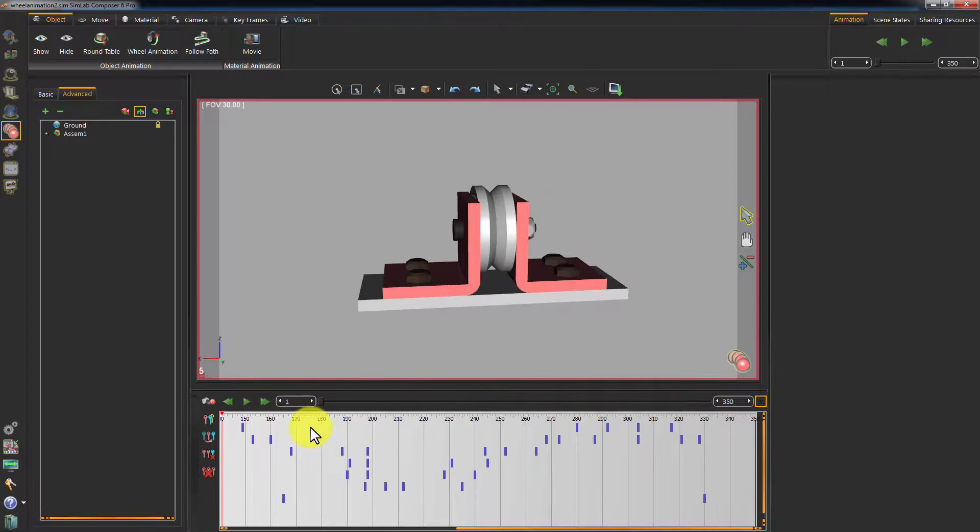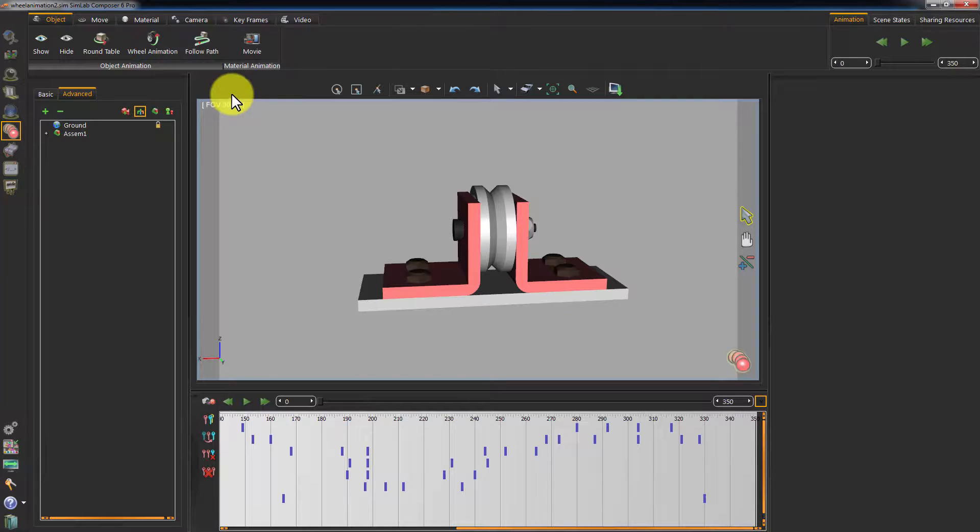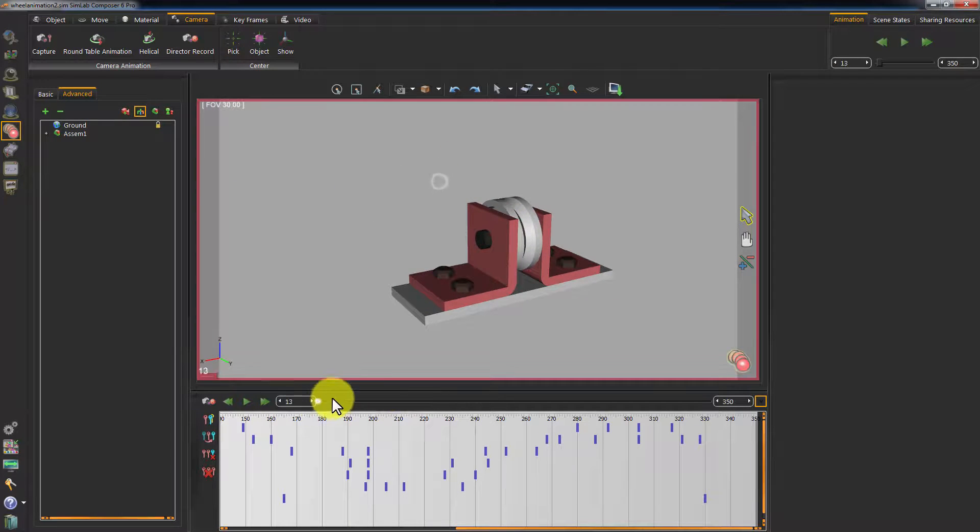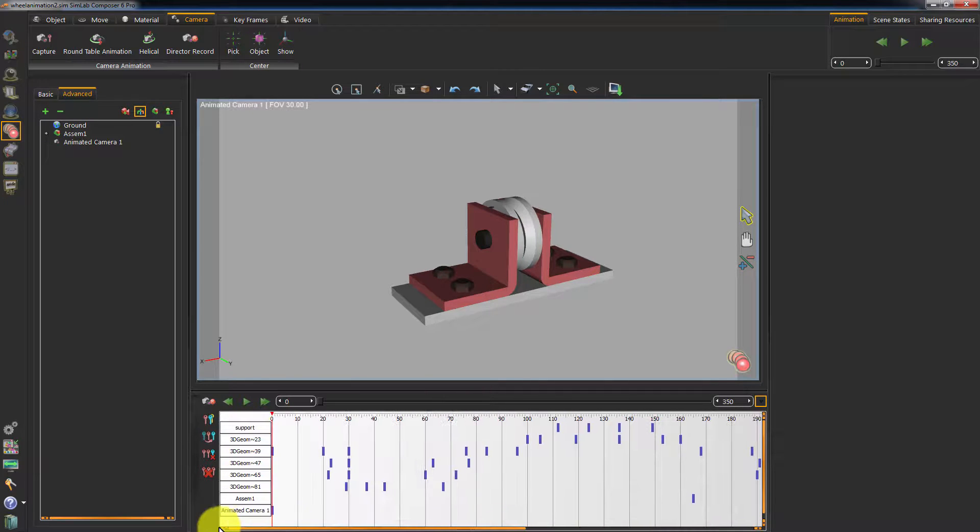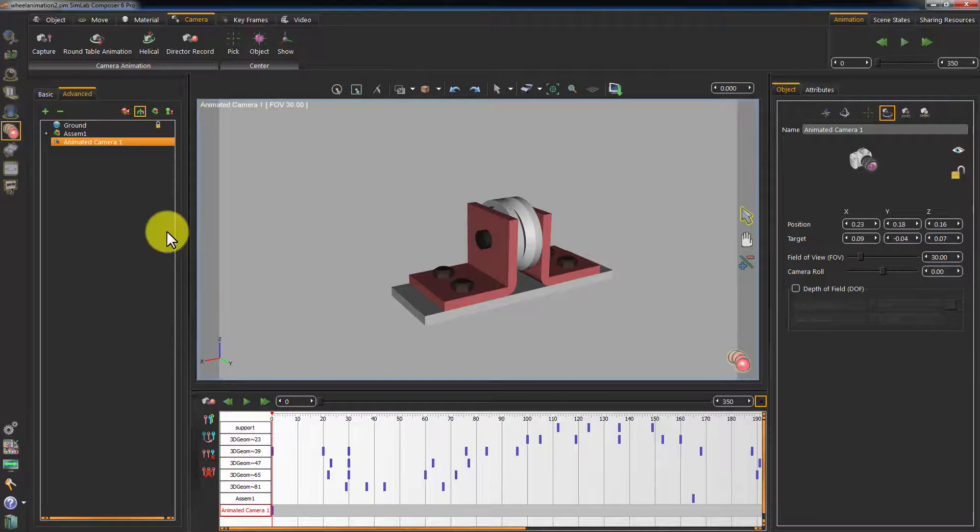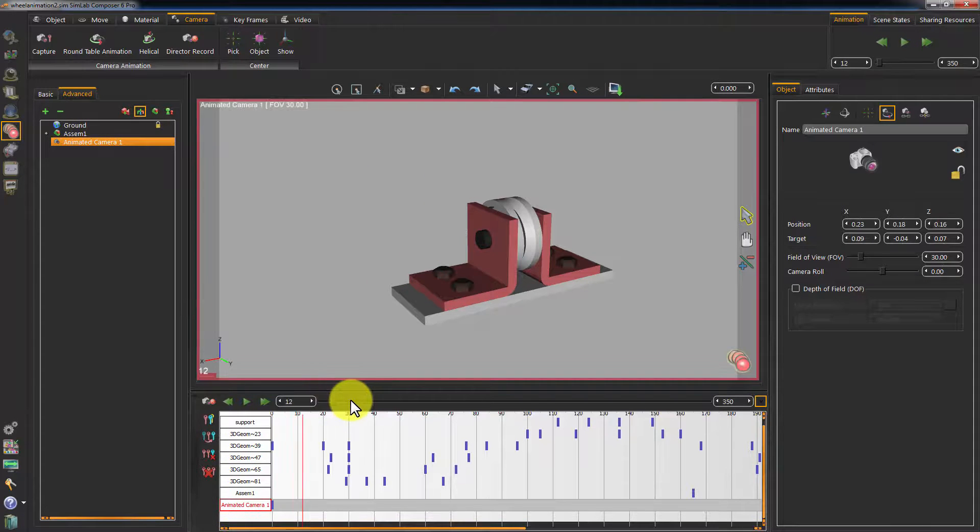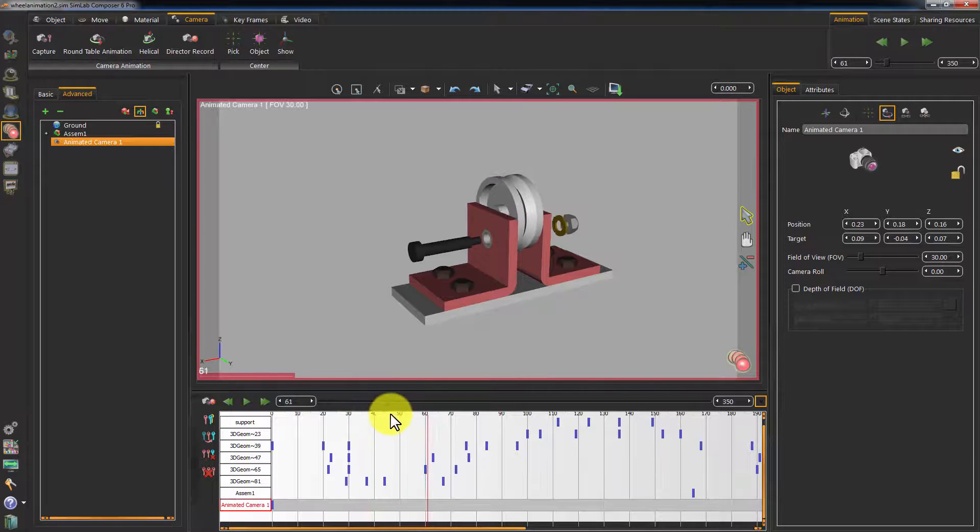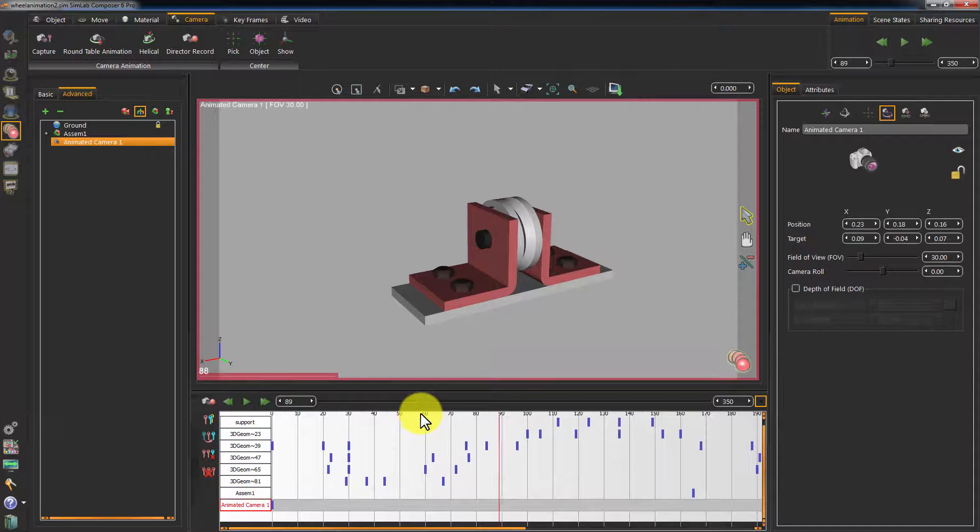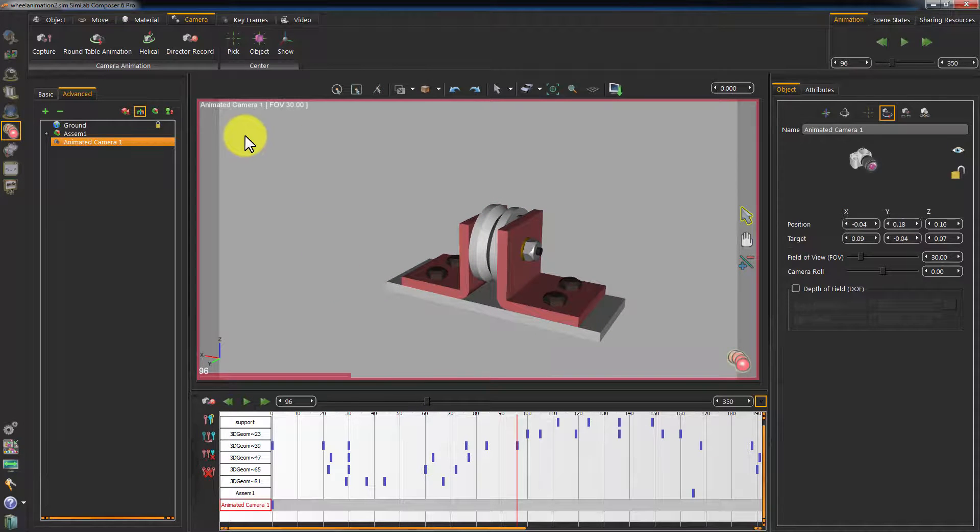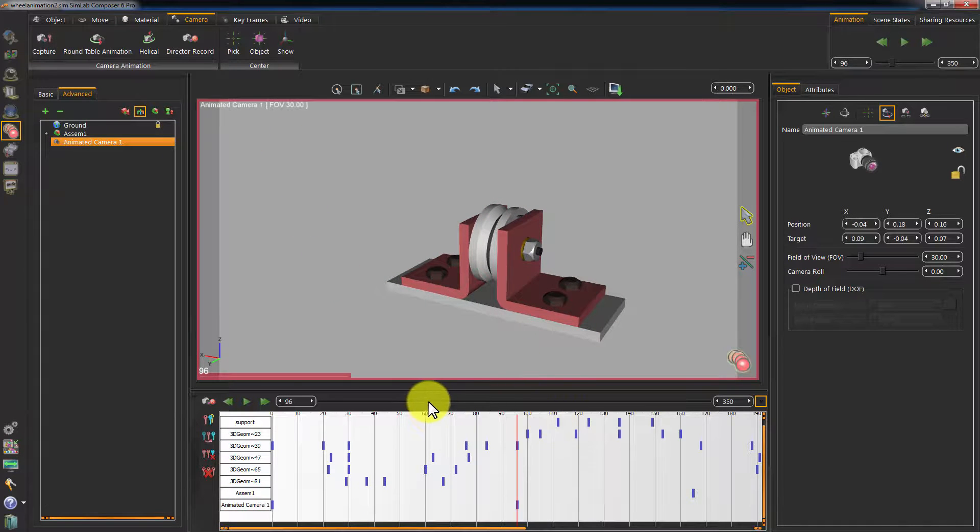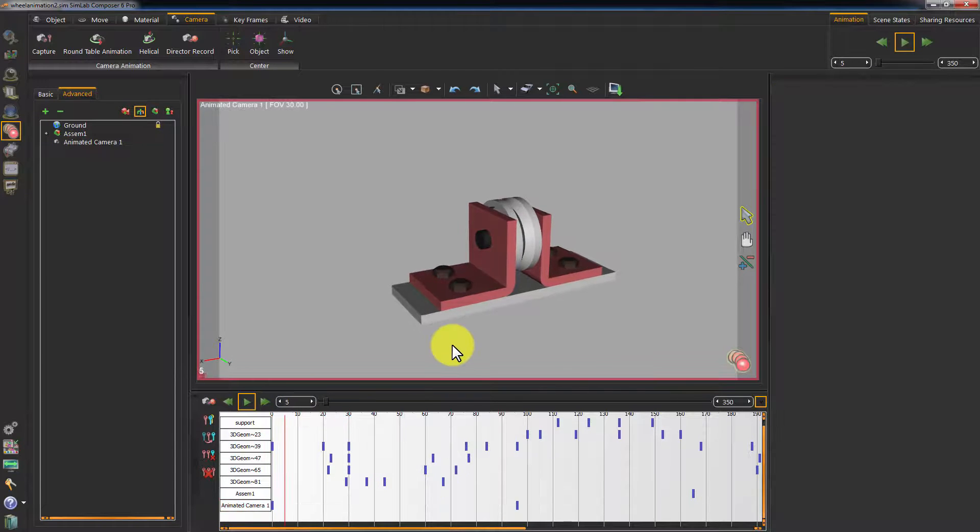A different helpful tool we have is animating the camera. Go to the Camera tab and select Capture. This will record the camera's location and view and save it in a keyframe in the timeline. Move the timeline slider and change the view of your camera, then click Capture again. This is a very helpful way to focus on certain points of your animation.